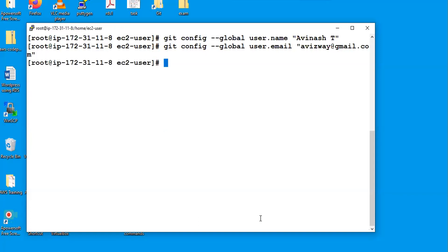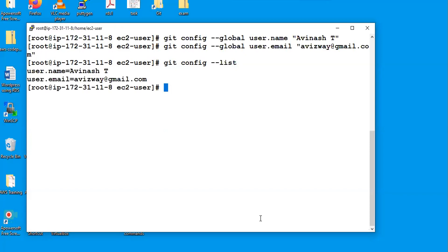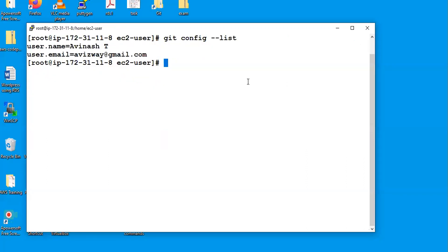Earlier when we ran 'git config --list' it returned no output, but now when I run it, it is showing user.name is equal to 'AvinashT' and user.email is set. This is a mandatory configuration for Git.